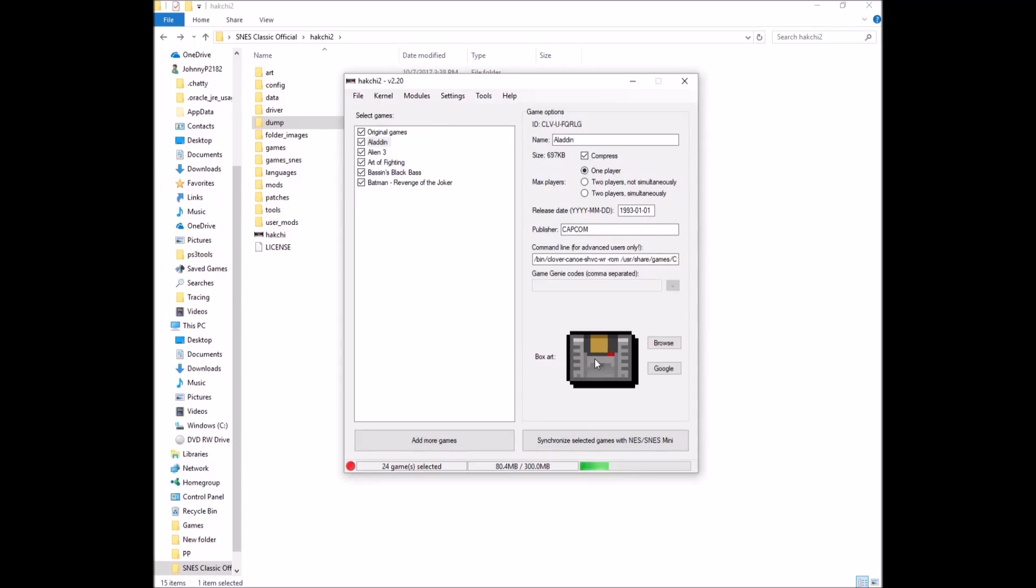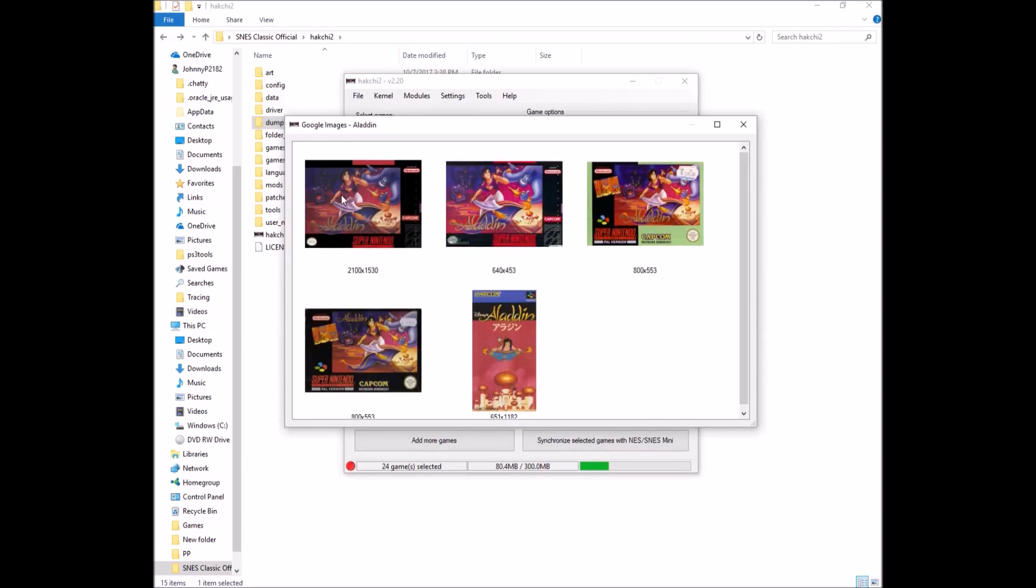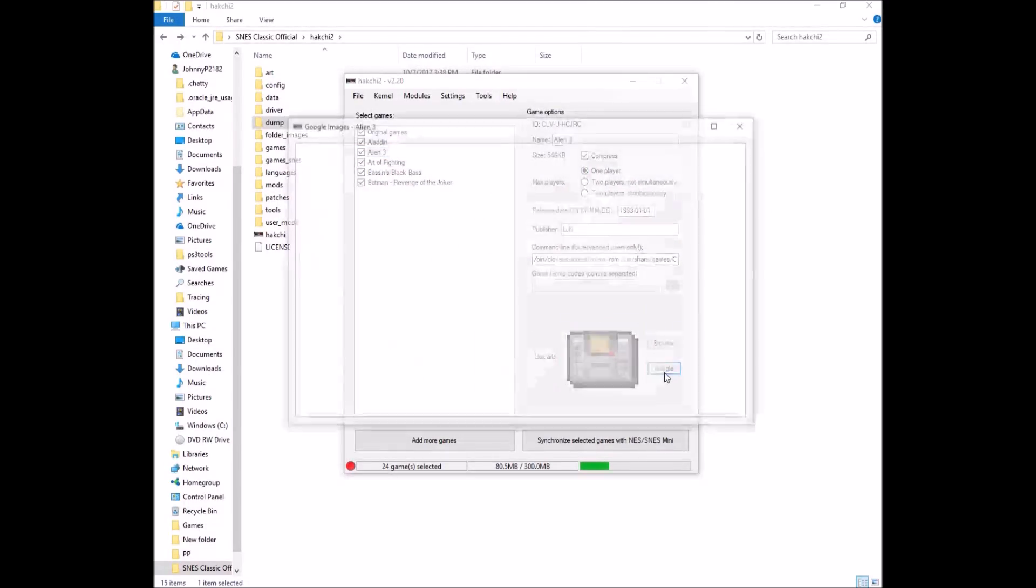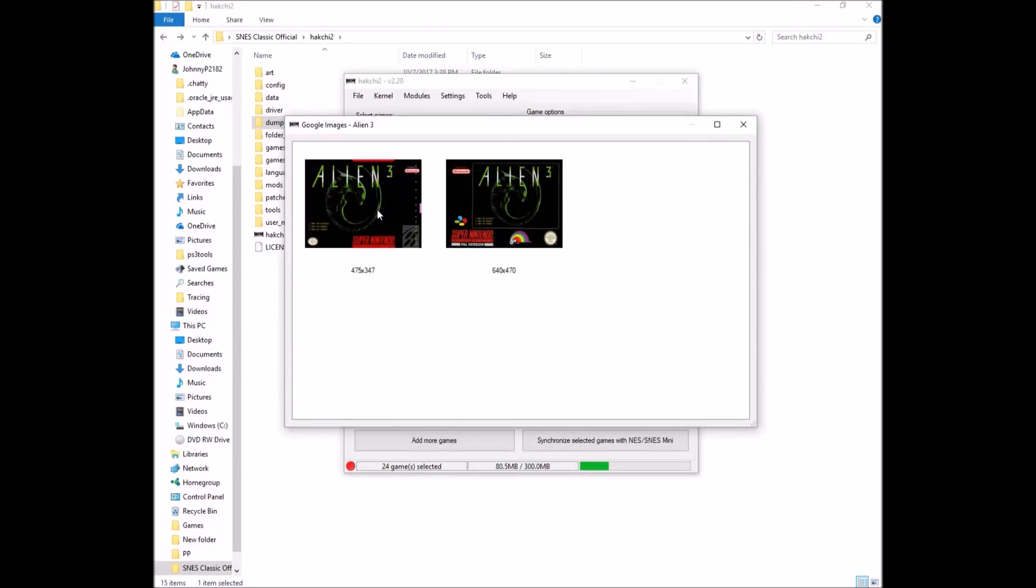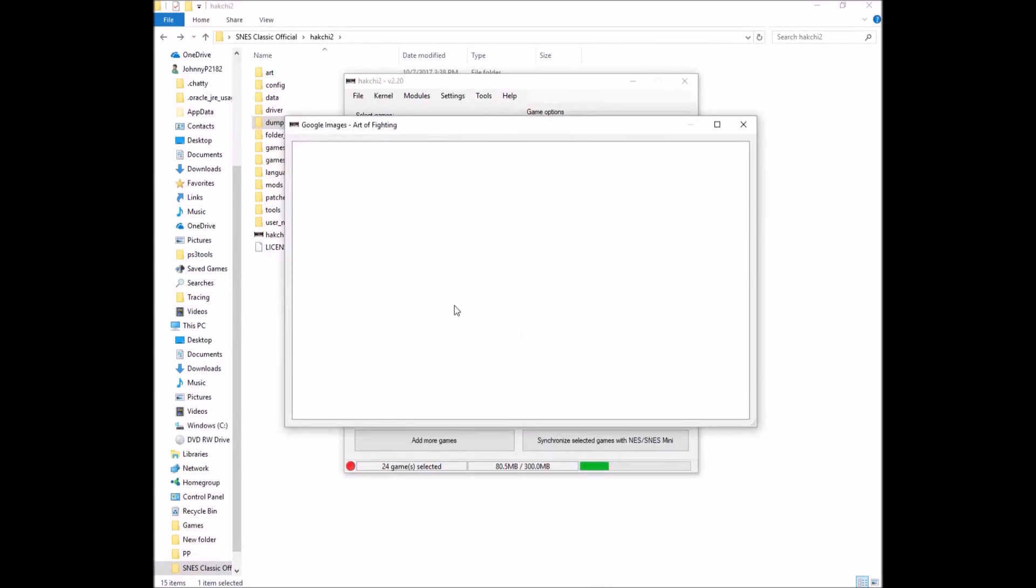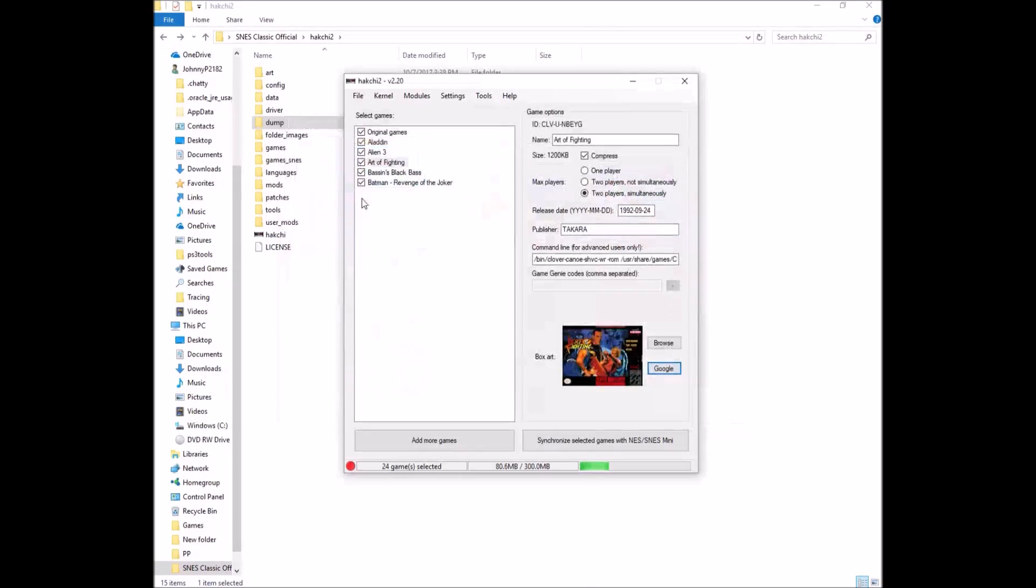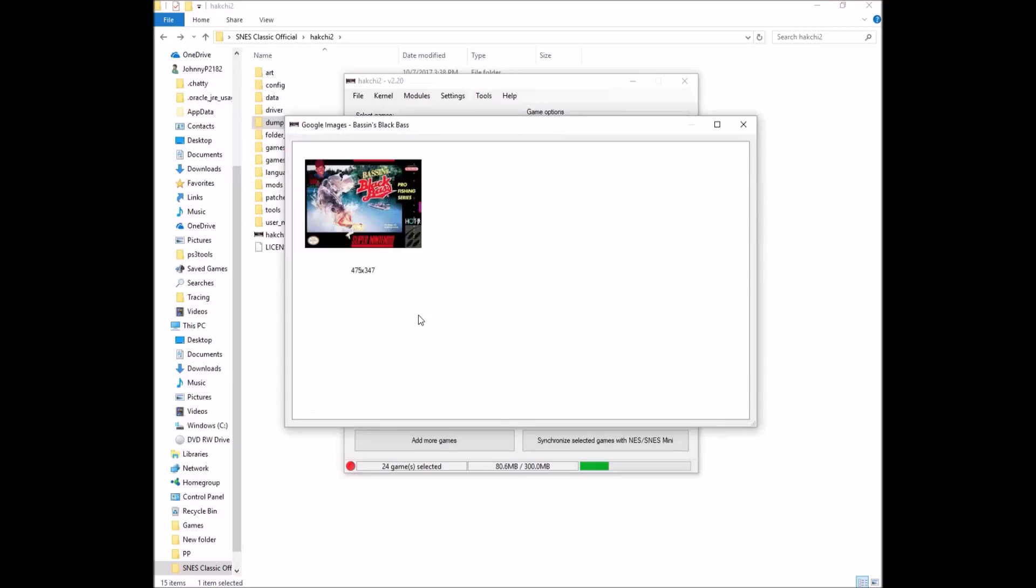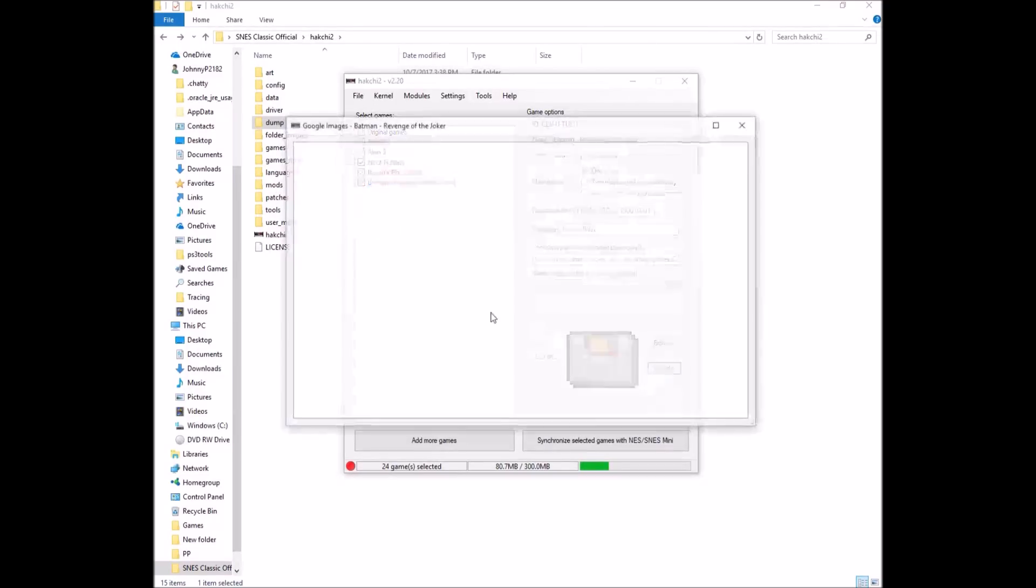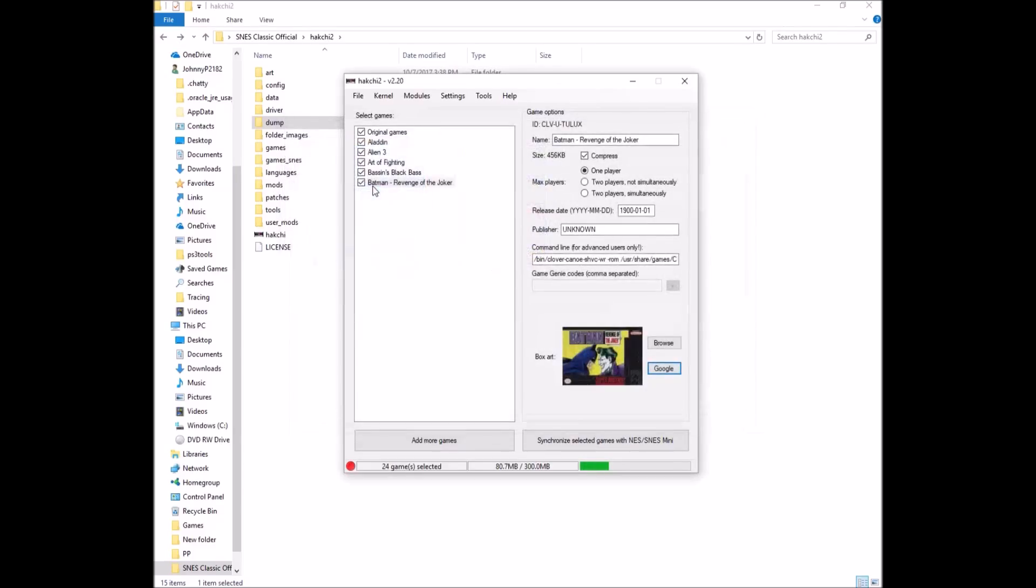Look at that box art though. To get the box art, you just click this Google button right next to it. That looks like a good one. How about Alien 3? Let's get some box art for Alien 3. There we go. Perfect. Art of Fighting. I actually had this game when I was a kid. It was actually a really good fighting game. Nice. Didn't have Black Bass as a kid, but we'll add it. Revenge of the Joker. Perfect. Okay. So now we have our games on here. We have our box art.